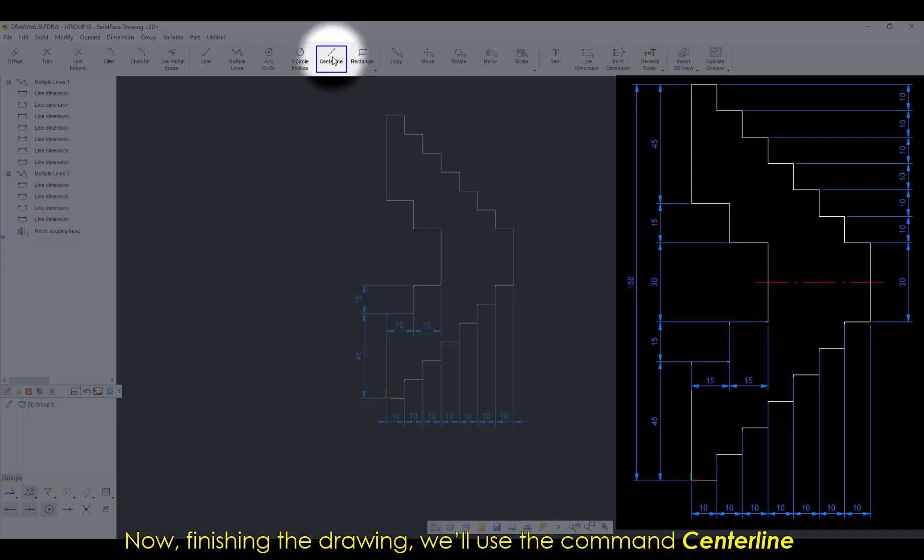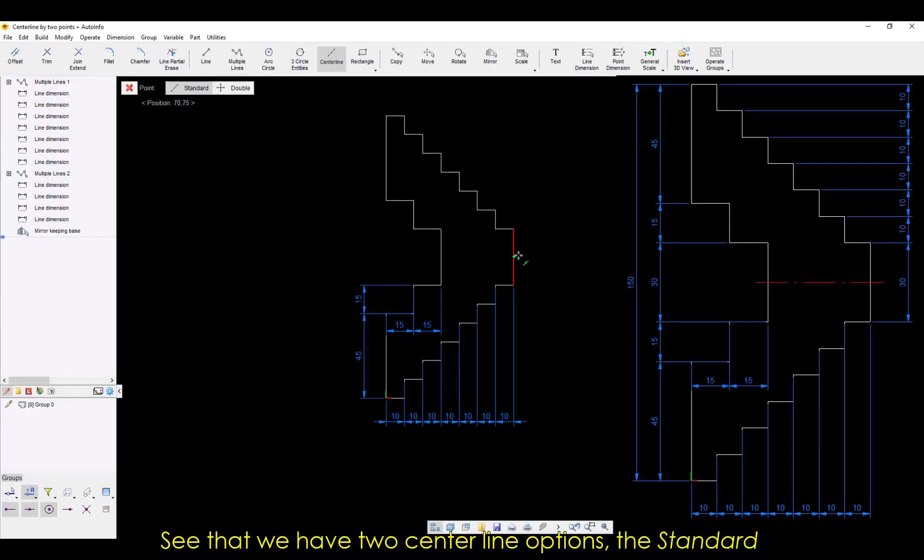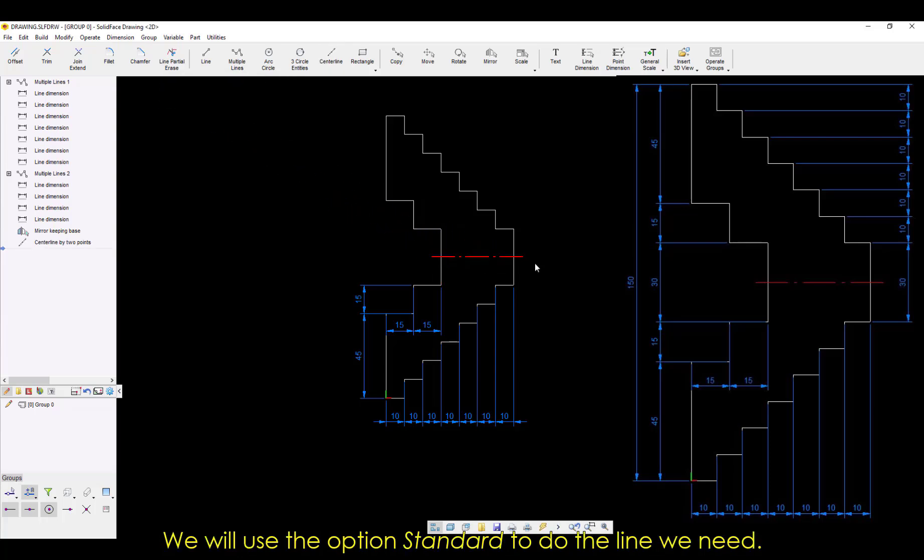Now finishing the drawing, we'll use the command center line to mark the symmetry line on the geometry by clicking in the midpoints of the middle lines. See that we have two center line options, the standard with one single line and the double for hole centers for example. We'll use the option Standard to do the line we need.